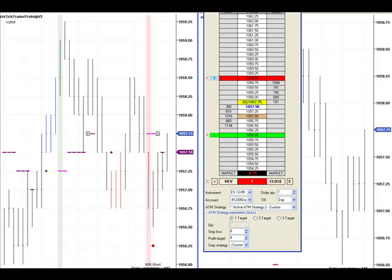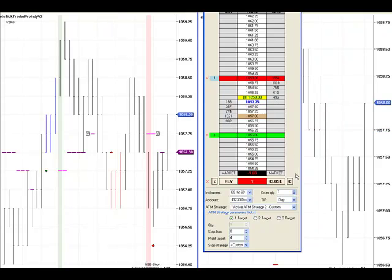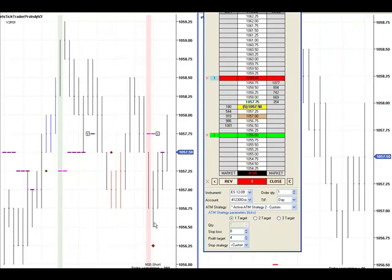Okay, we're back. We are still short at 10.57. Market came down a couple ticks in our favor, never quite hit 10.56.